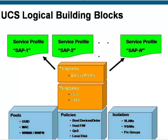One option in constructing the definition of a logical service profile is to create it as a template, and thereby have the ability to do rapid instantiation and provisioning of multiple servers. Here in the UCS data model, you can view the various logical building blocks that we use in terms of pools, policies, and isolation security methods to create higher level abstractions like virtual NICs, virtual HBAs, and ultimately service profiles that are independent of the underlying physical hardware.